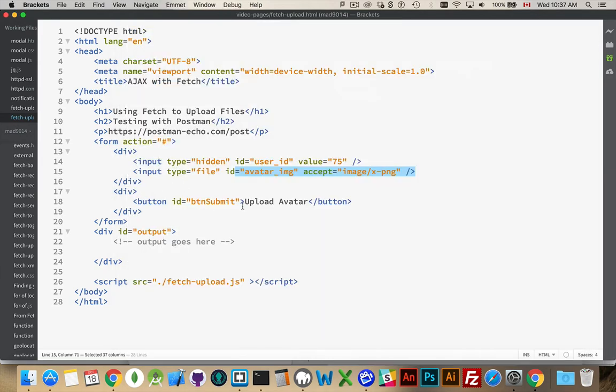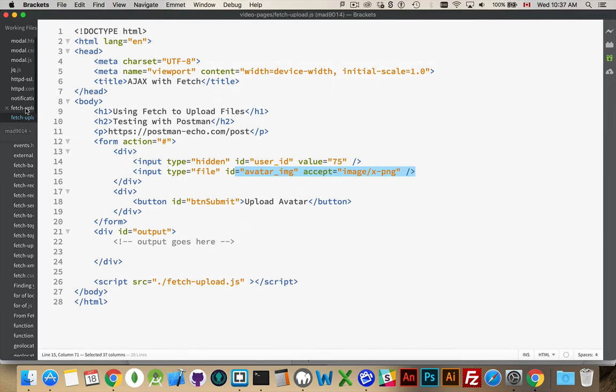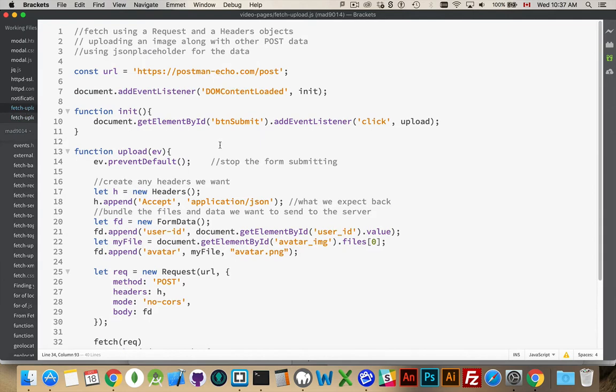When I click the button, I'm going to take both these pieces of information. So I'm going to take the text and I'm going to take the file as well and I want to send them up to the web server. So my JavaScript file, which is attached right here.